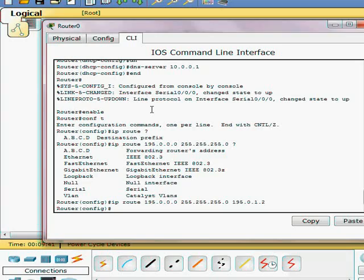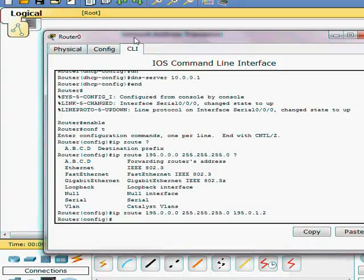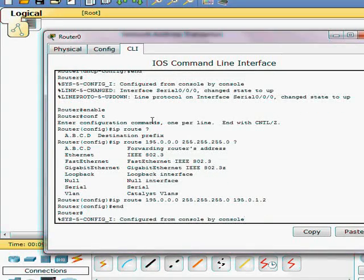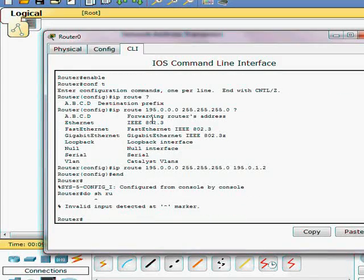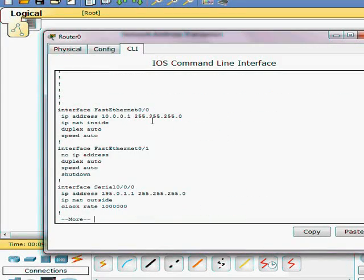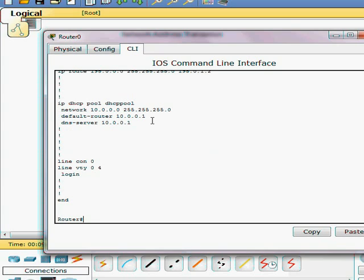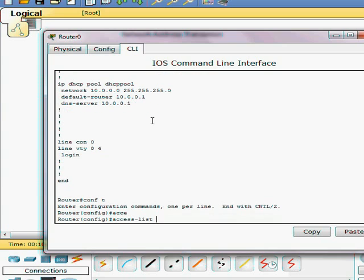So we have all of our configuration done. We're going to go ahead and make our access list. Show run. As you can see, we have interfaces, everything's up.